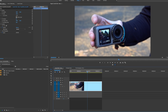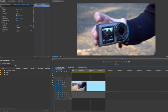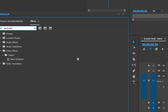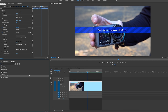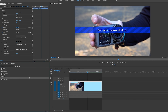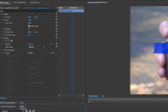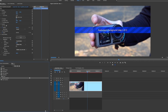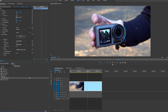The first step is to apply the Warp Stabilizer. Go to Effects, search Warp Stabilizer, and then double-click to apply it to the clip. If you go up to Effect Controls you can see it's analyzing the frames and then it will stabilize it to create smoother motion.